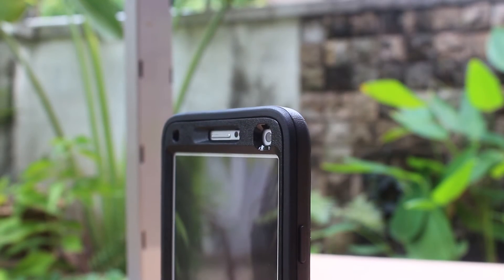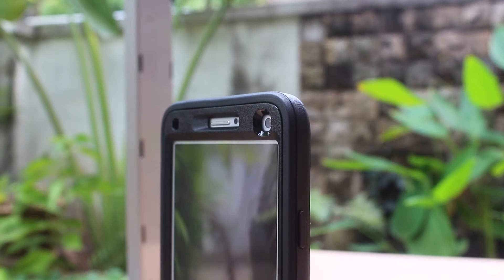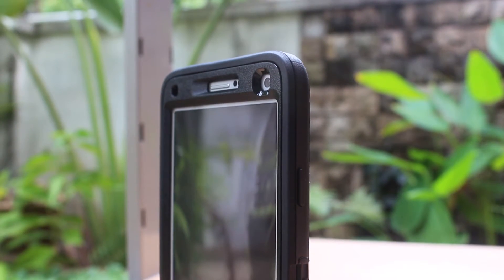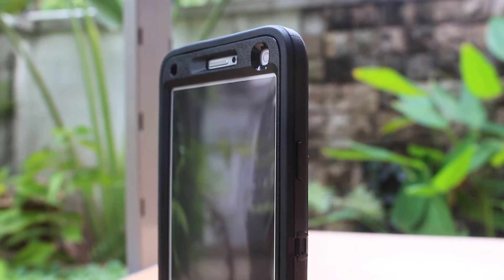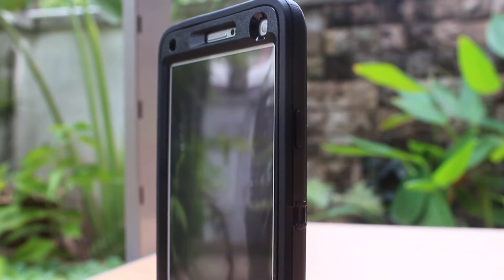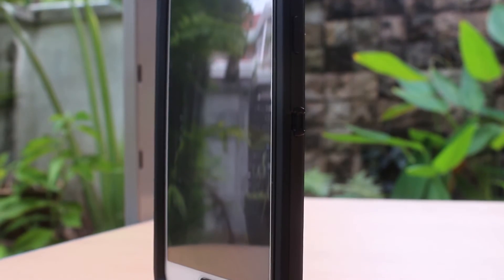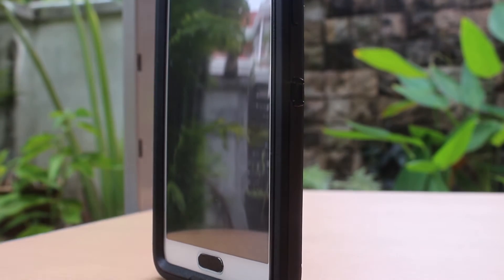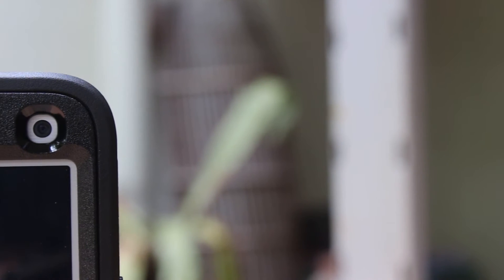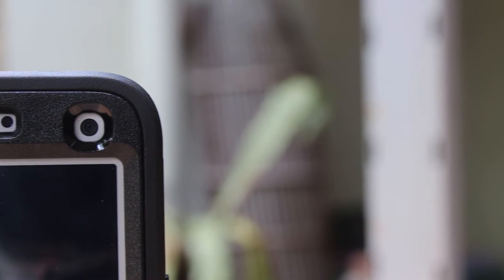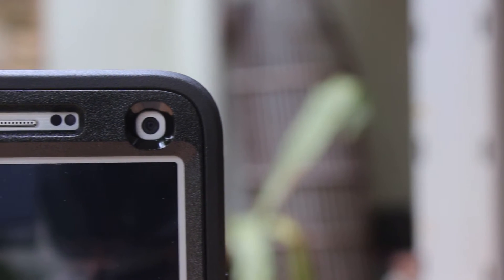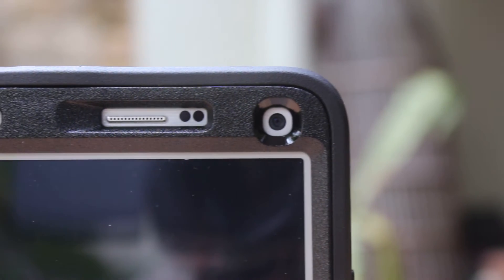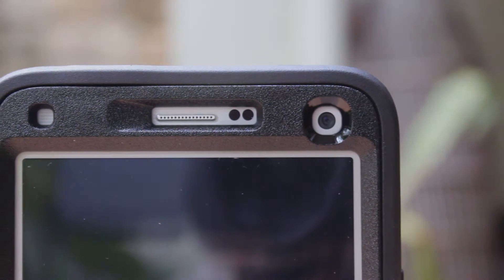The front part of the Defender case looks amazingly sleek. It is very satisfying that OtterBox again did something so seamless. However, the built-in screen protector that comes with the case is very distracting because it is not fully stuck to the existing Note 4 screen.